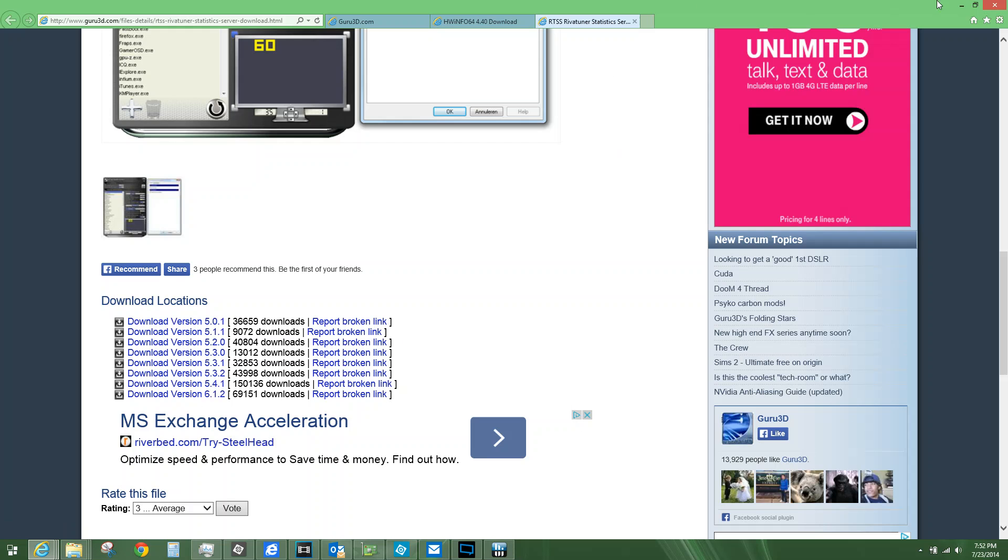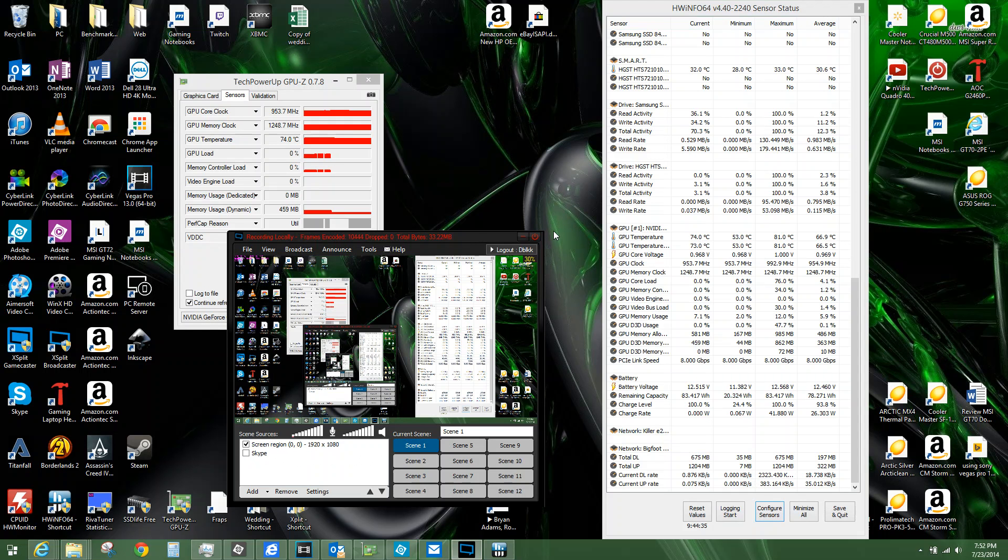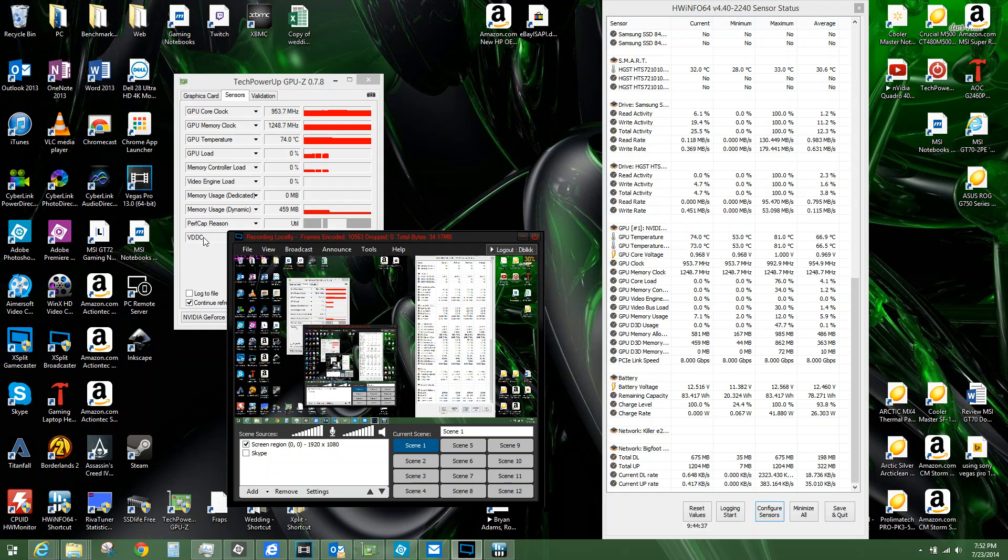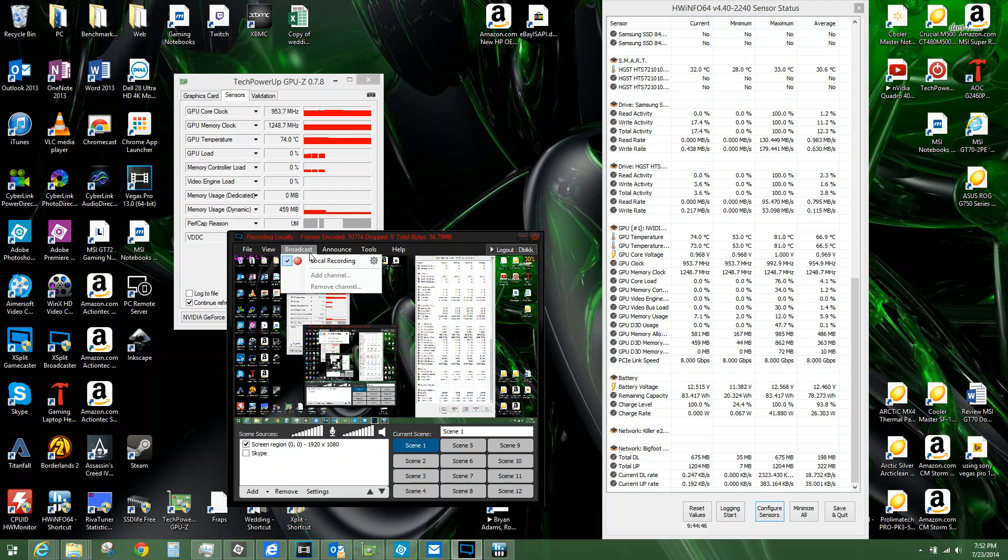There you guys go. How to set up that little letters on your top left screen. Thank you for watching. If you enjoyed the video, if it helped you, please hit like. Any comments, feel free to ask. Thank you.